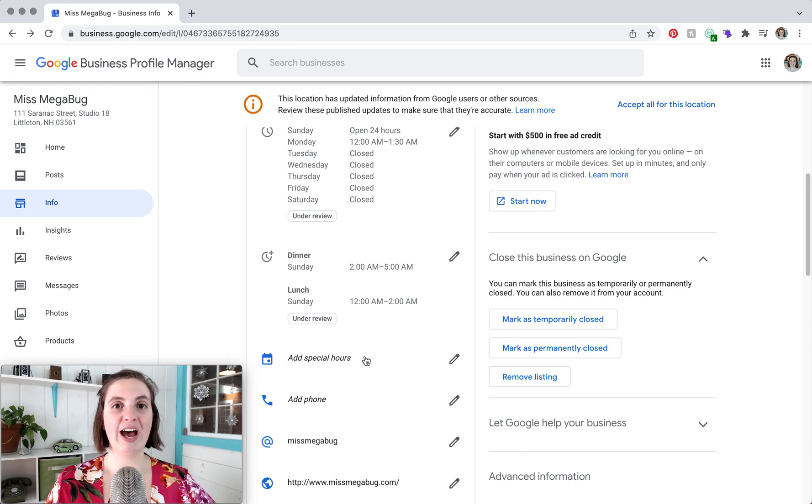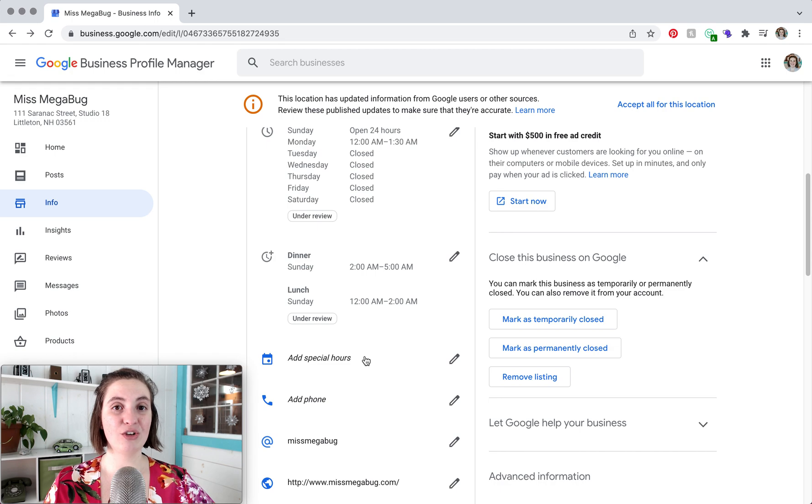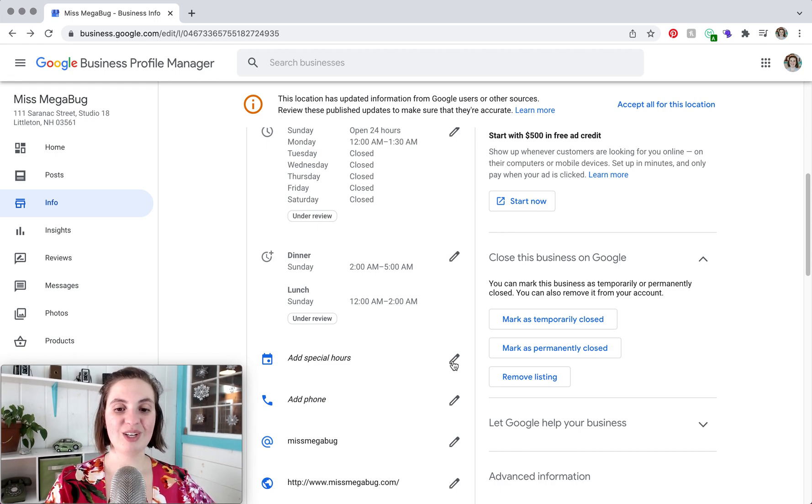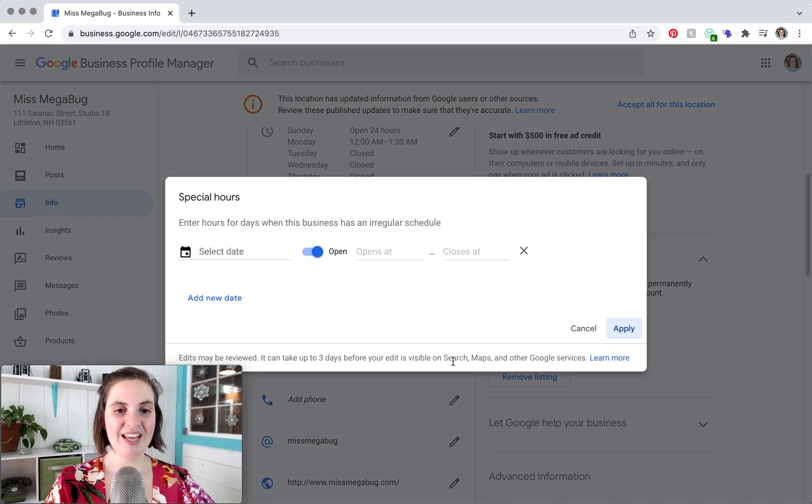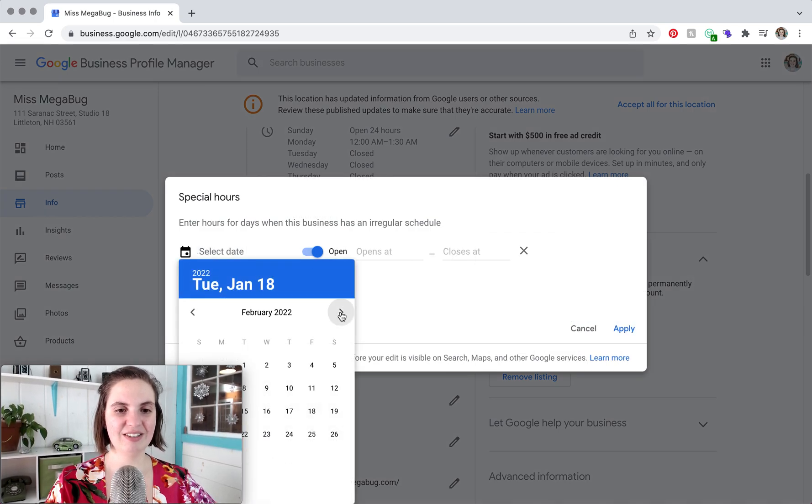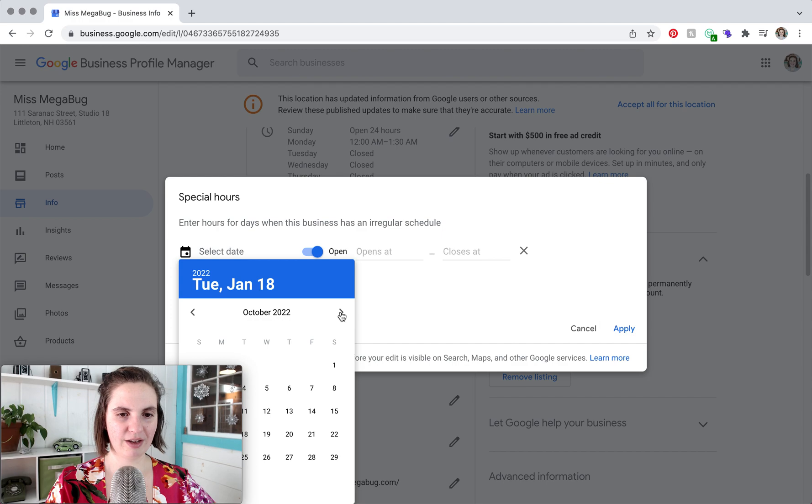So let's say that Christmas falls on a Thursday and you're usually open on Thursdays but you're going to be closed for Christmas. What you can do is you can select the date—of course I pick one at the end of the year.